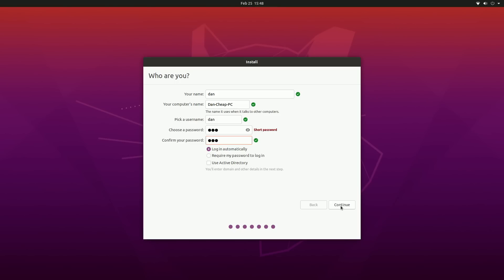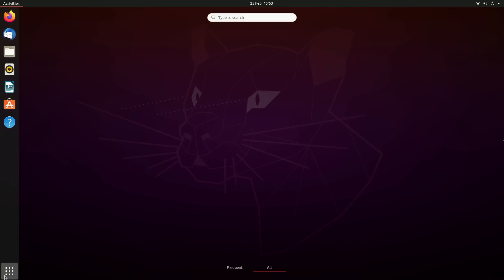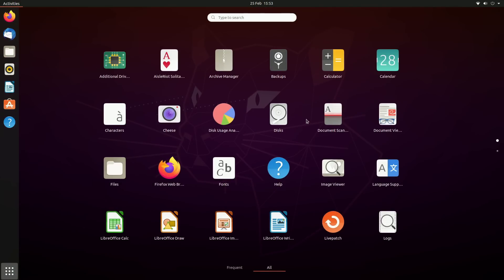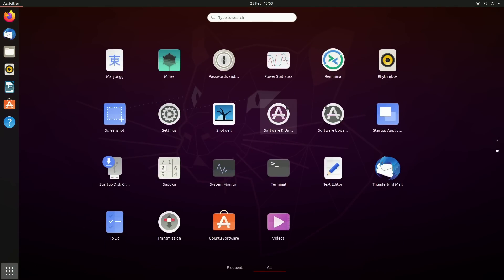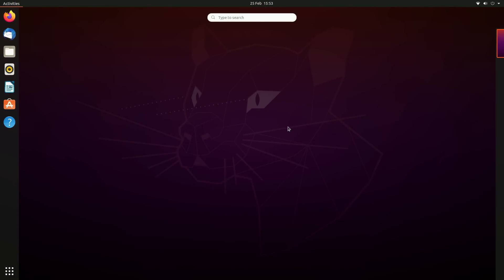I'm just going to select my time zone here, we're also going to set up an account here, pretty simple, pretty straightforward. Here we are on our Ubuntu desktop. It's pretty clean. We've got our apps up here, we've got all of our applications here which is quite cool actually. I do like the layout of Ubuntu.